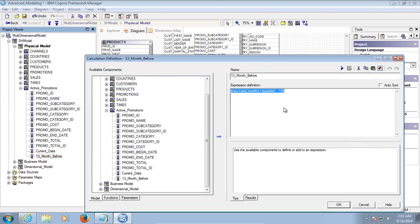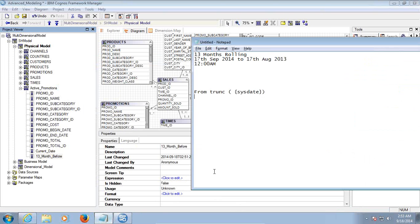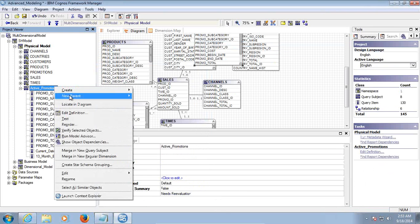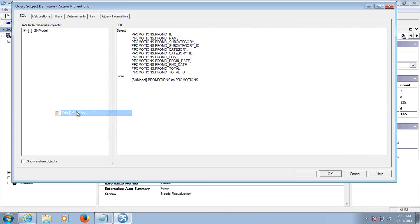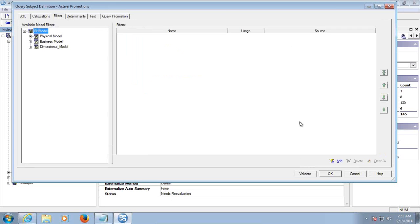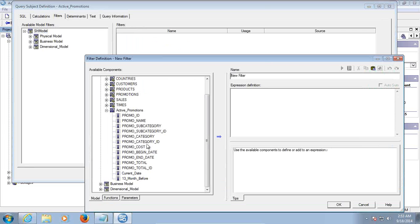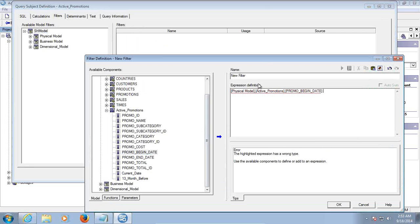Now let's click to modify the expression, go to Filters, add a filter. Promotion Begin Date should be in between — it should be between the two date values.